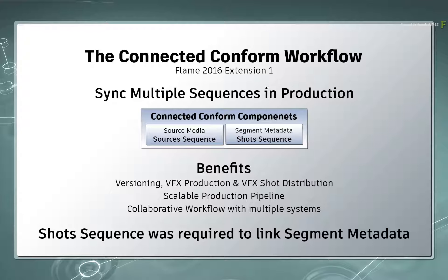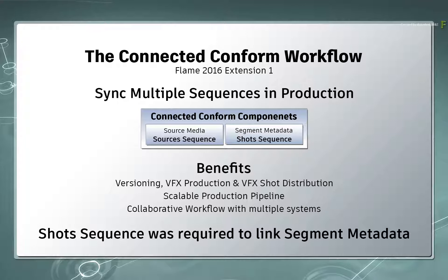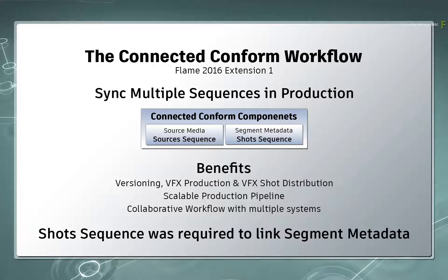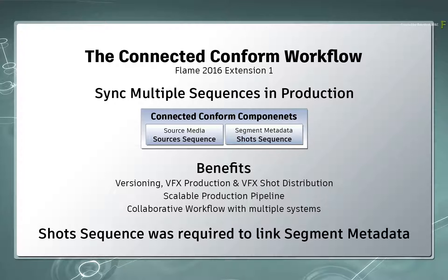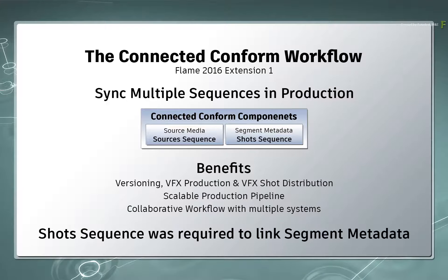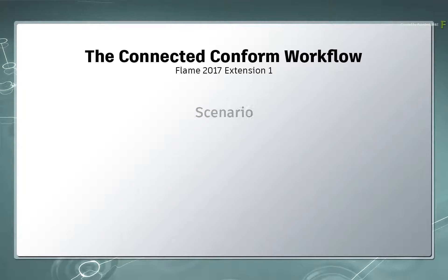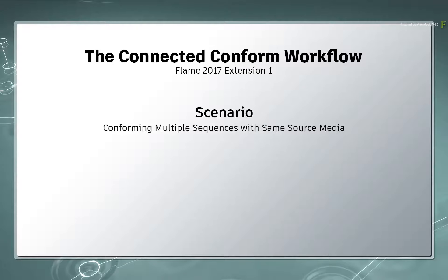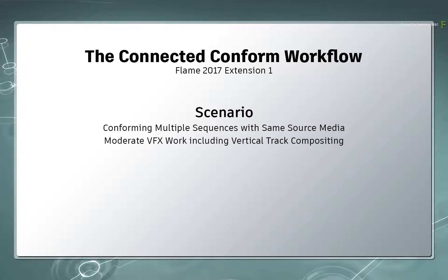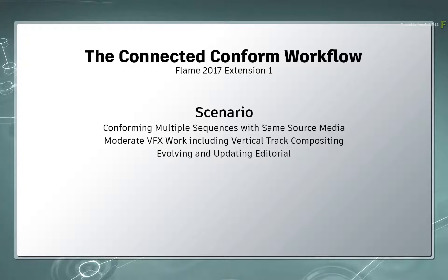Now in Flame 2017 Extension 1, this is no longer the case. The reason for this is that there are a lot of instances where the functionality of the Shots Sequence may not be required. For example, you may be conforming multiple timelines using the same source materials, and there may be a bit of VFX work, vertical compositing, and the odd updated edit.